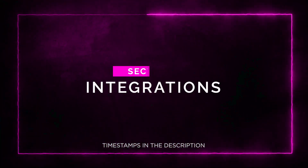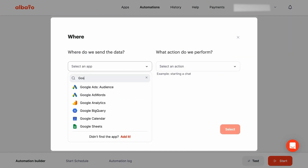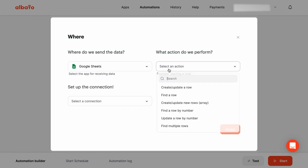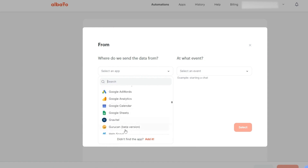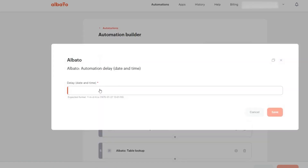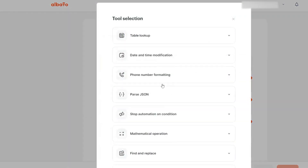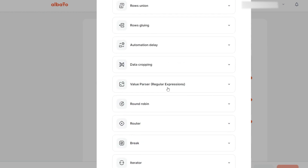Section five: integrations. Albato understands that you need to make the most out of your workflows. That's why they offer seamless integration with hundreds of apps. No more settling for automation platforms that don't support the tools you need — Albato has got you covered. With Albato, you can build automations that work for you and your business. Say goodbye to manual data copying and hello to streamlined workflows.